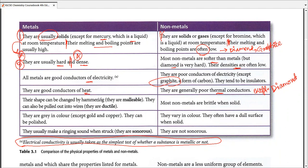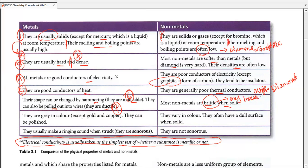Metals can have their shape changed by hammering — they are malleable. Recall from chapter two: a piece of gold hammered can be converted into a sheet large enough to cover our largest football stadium. Metals can also be pulled or stretched into wires, which is ductility. Most non-metals are brittle when solid — meaning they break whenever reshaping is attempted.